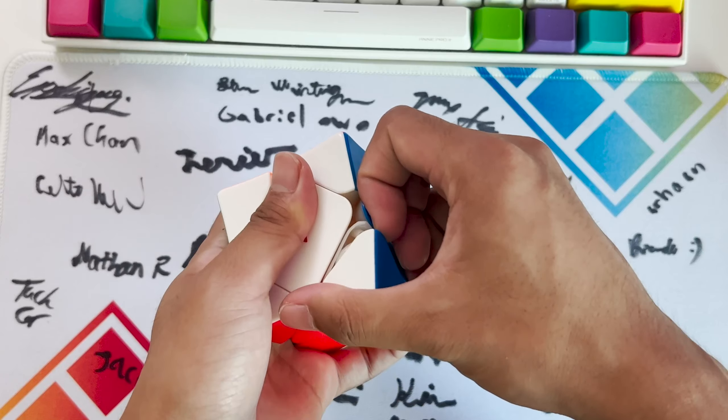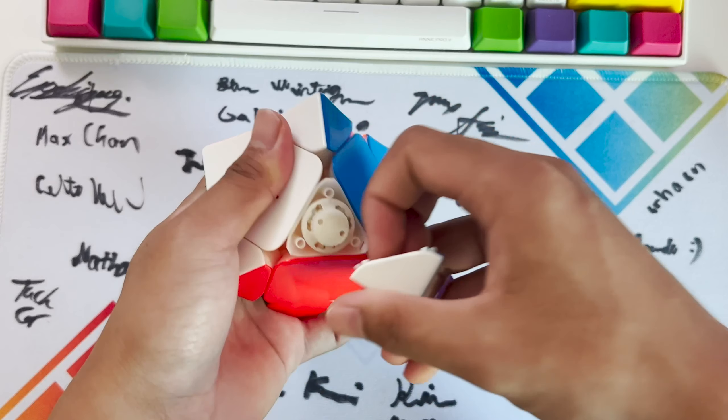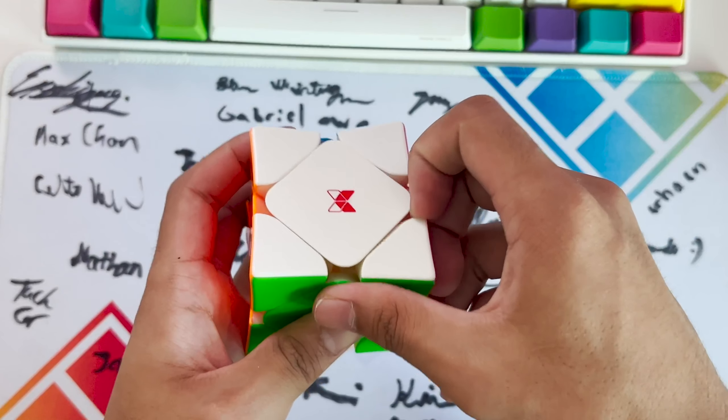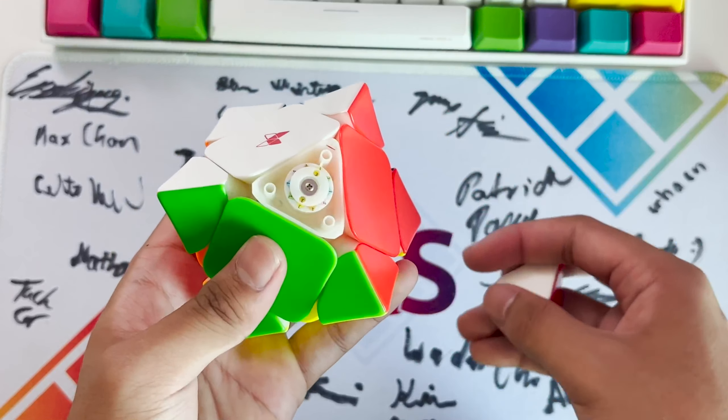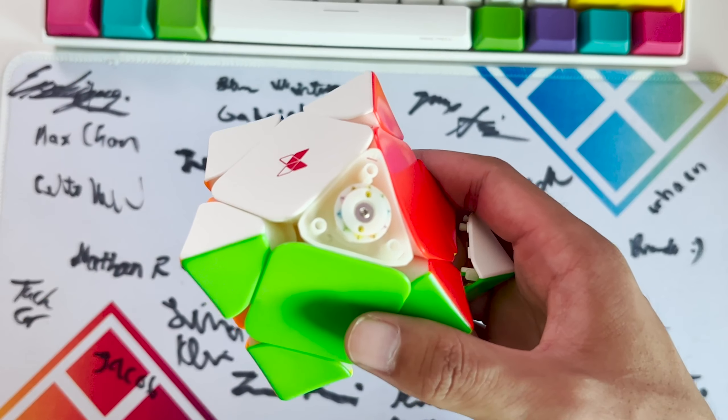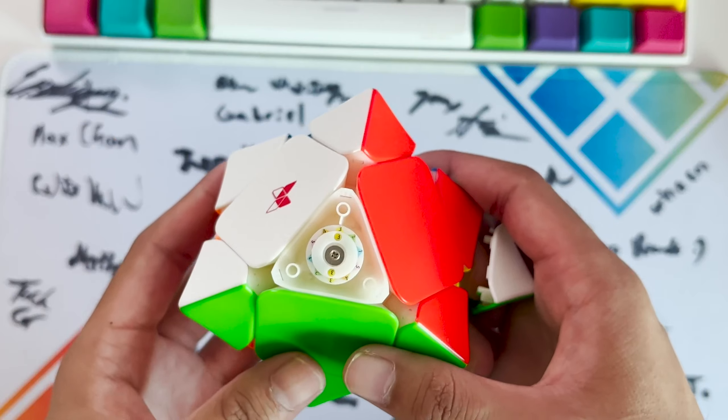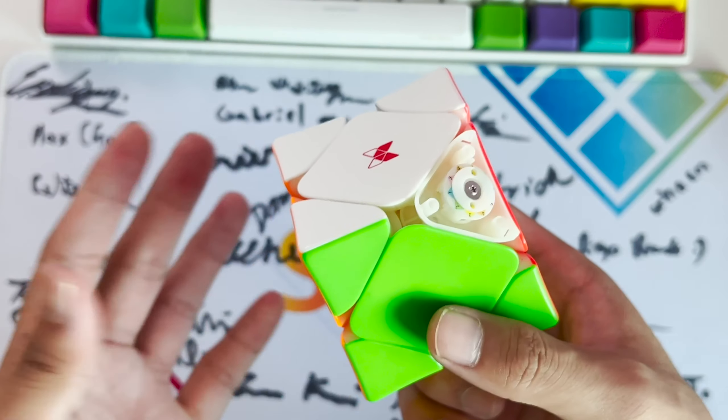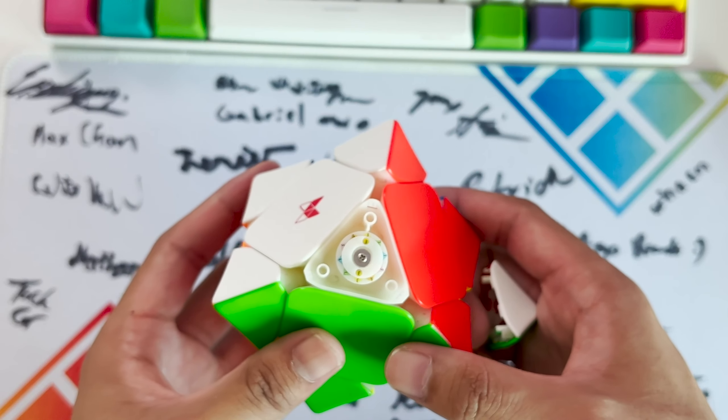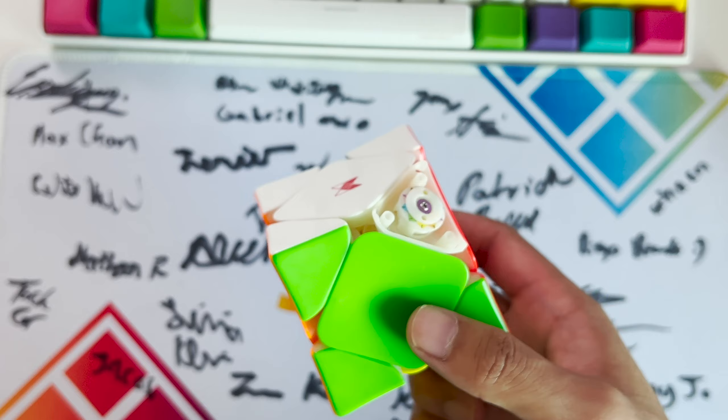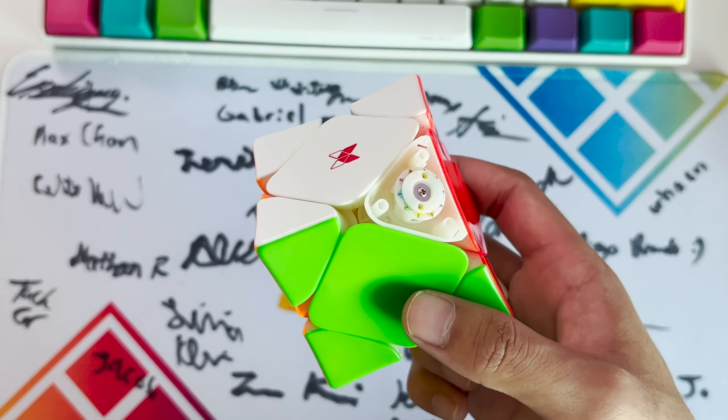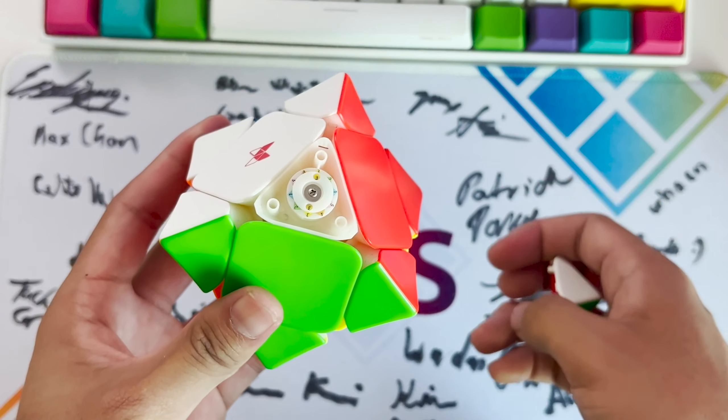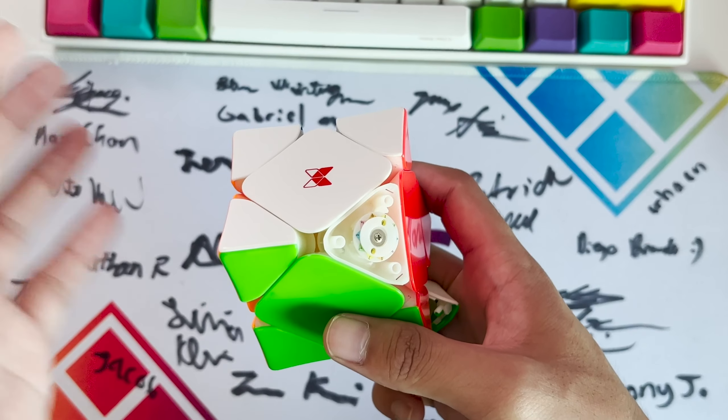I do want to check the tension system on this one. This is the tension system seen in the Tornado V2. To be honest I'm still somewhat confused on how it works.